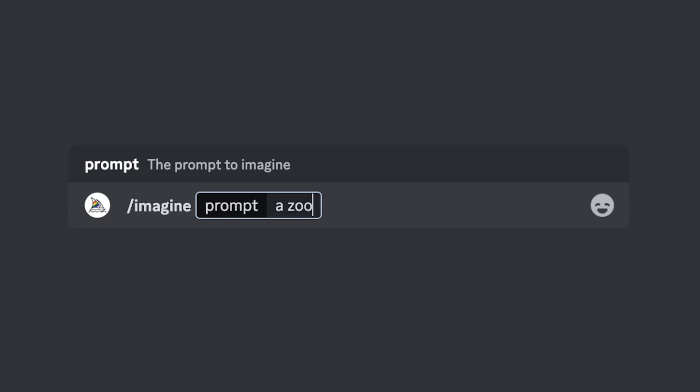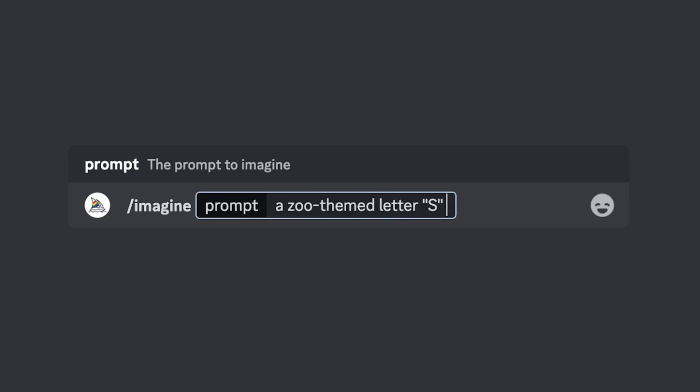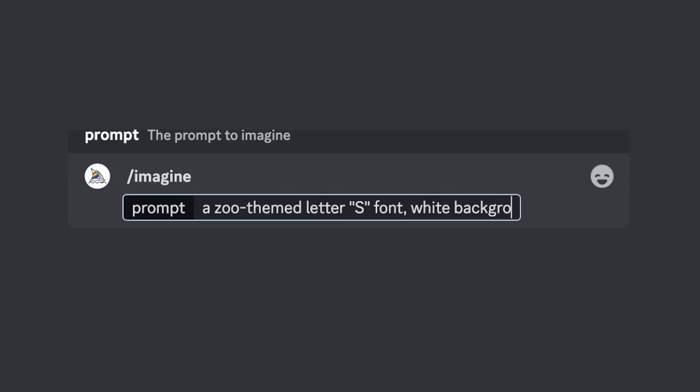You should make sure you're using a square aspect ratio. You can obviously experiment with different size frames, but a square ratio will probably get you what you're looking for. So let's create a font on the fly — how about a zoo-themed letter S font, white background.